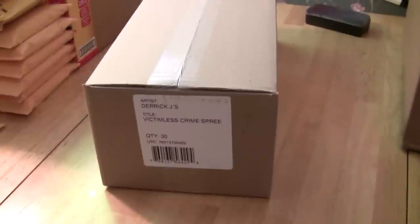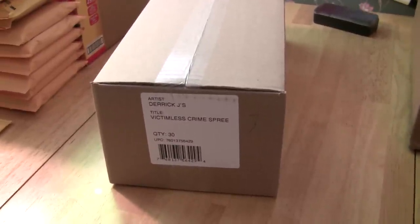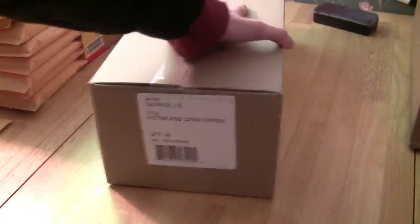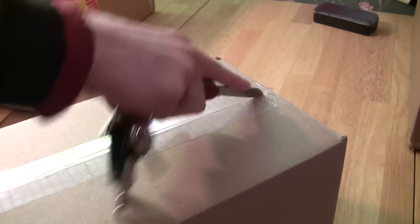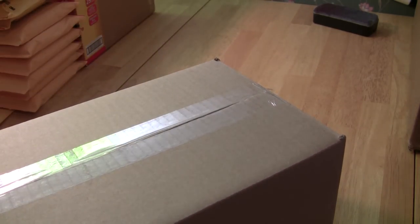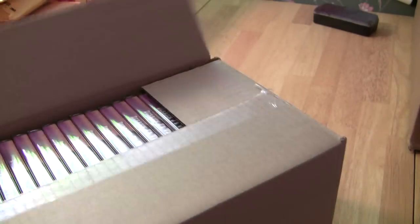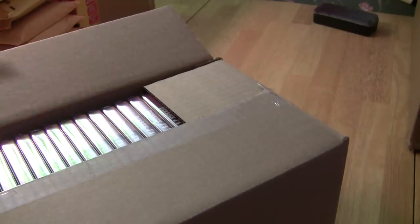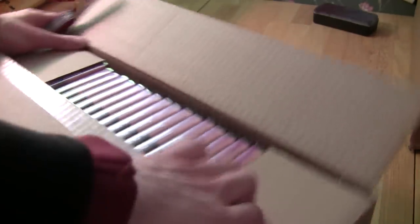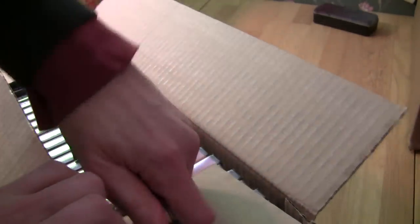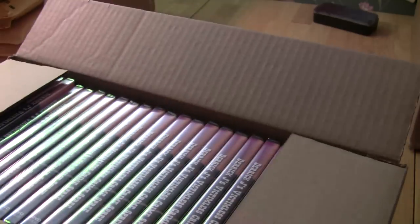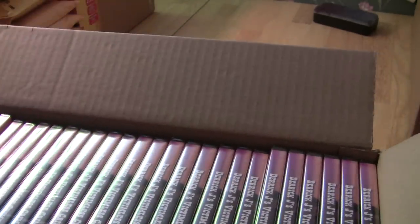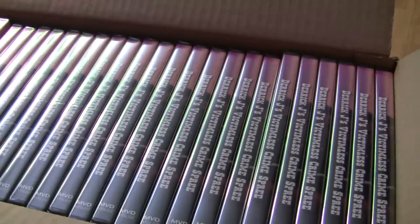As the executive producer, I do have the ability to get some of the DVDs in advance of the release date, which is coming up on February 19th. And you can order your copy of Derek J's Victimless Crime Spree at order.victimlesscrimespree.com. And in the mail from Amazon, you will, at some point toward the very end of this month, receive something that looks a little bit like that.